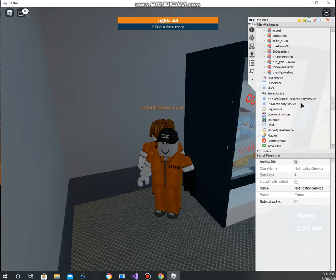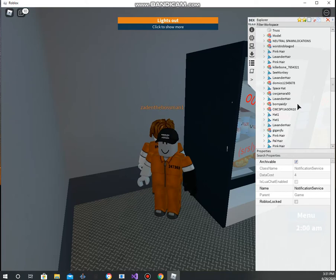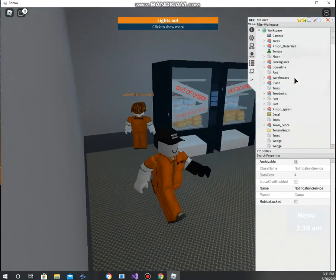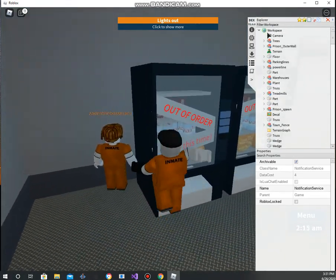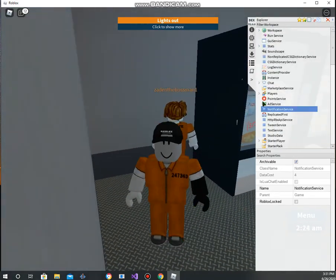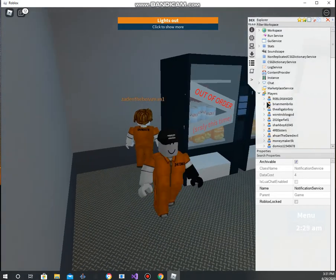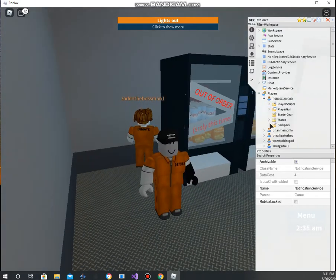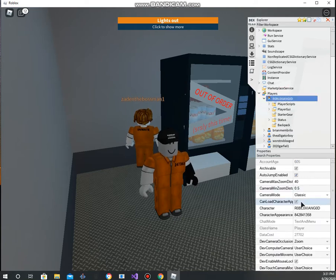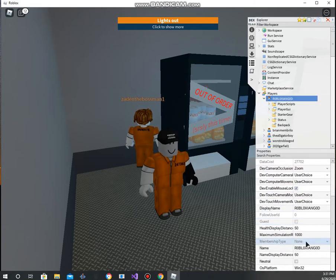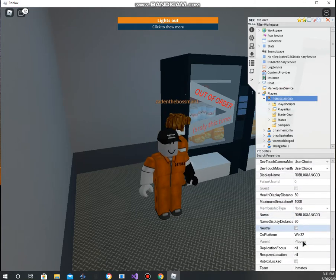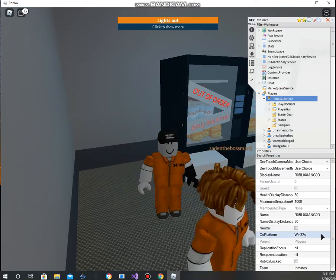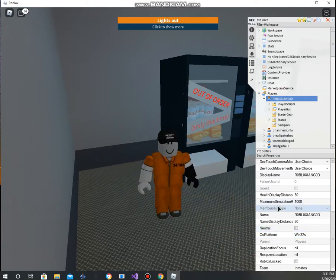We can give ourselves speed. If you didn't know, you can actually give players speed through scripting. If you go to Roblox in-game, we have that option right here.